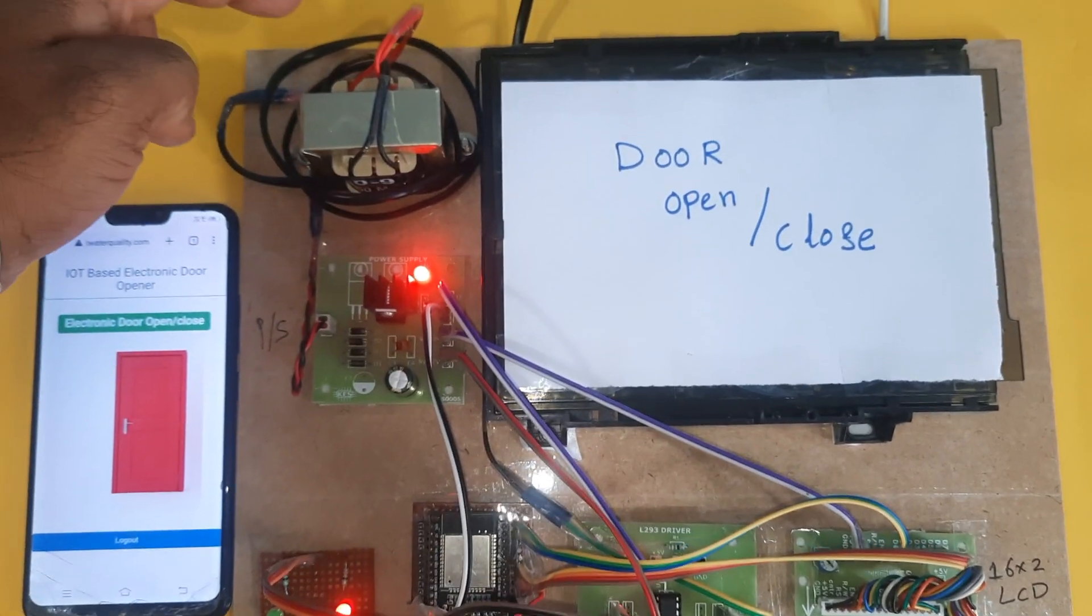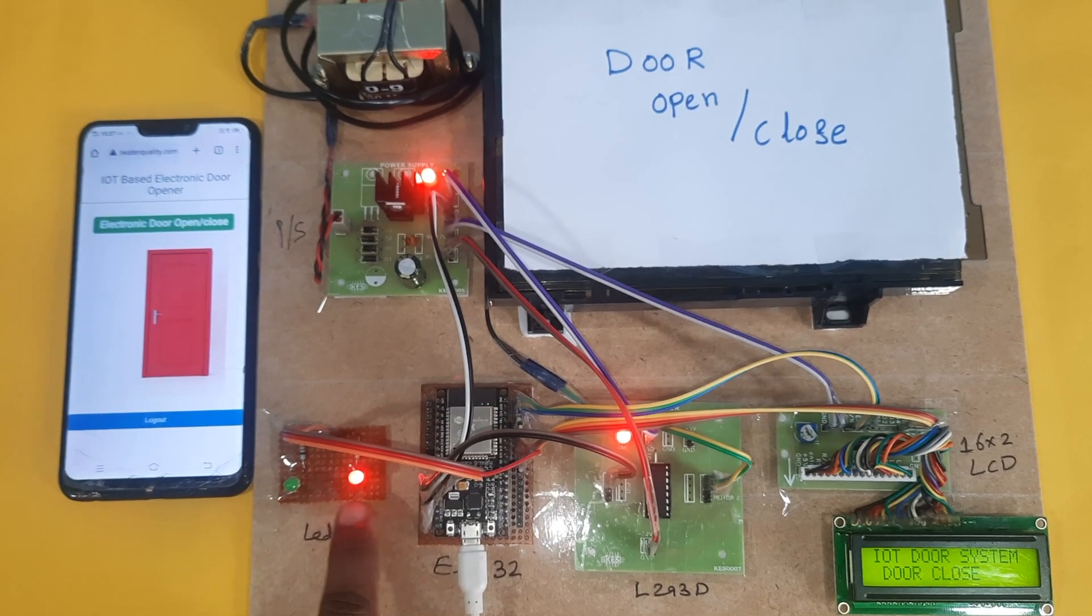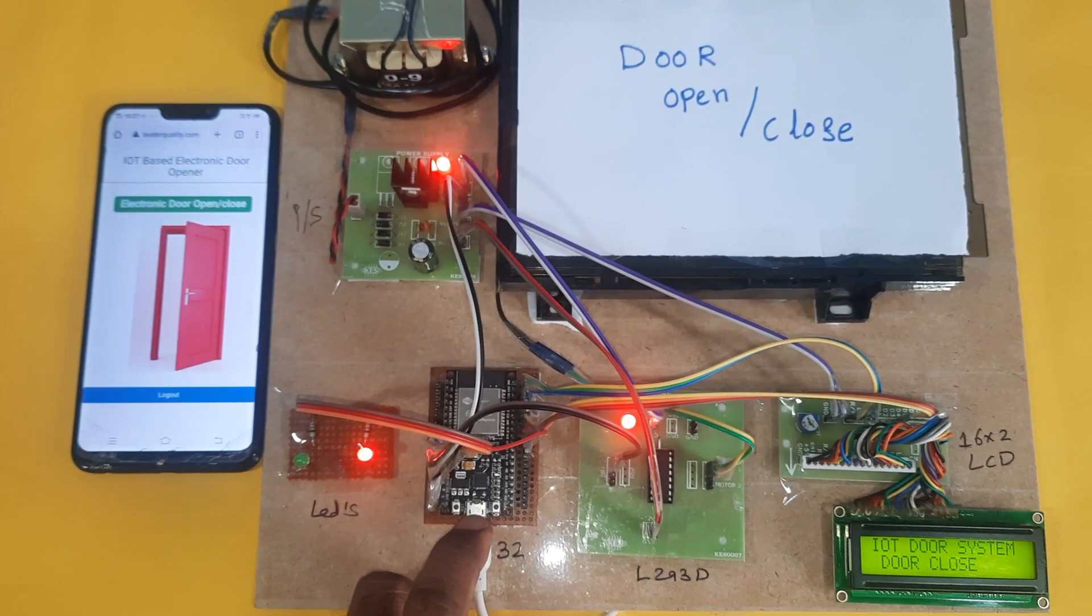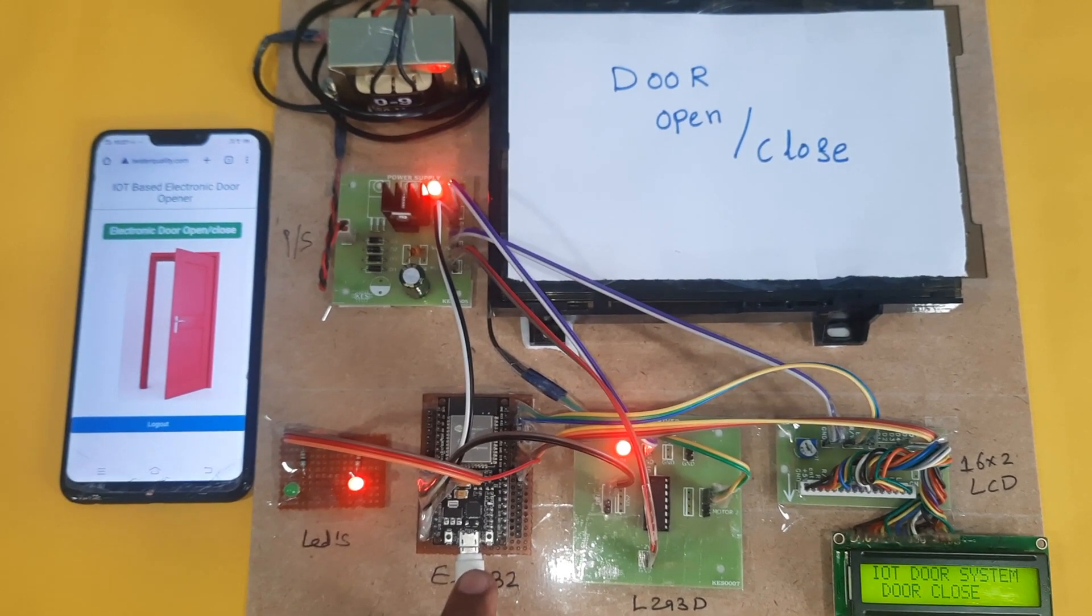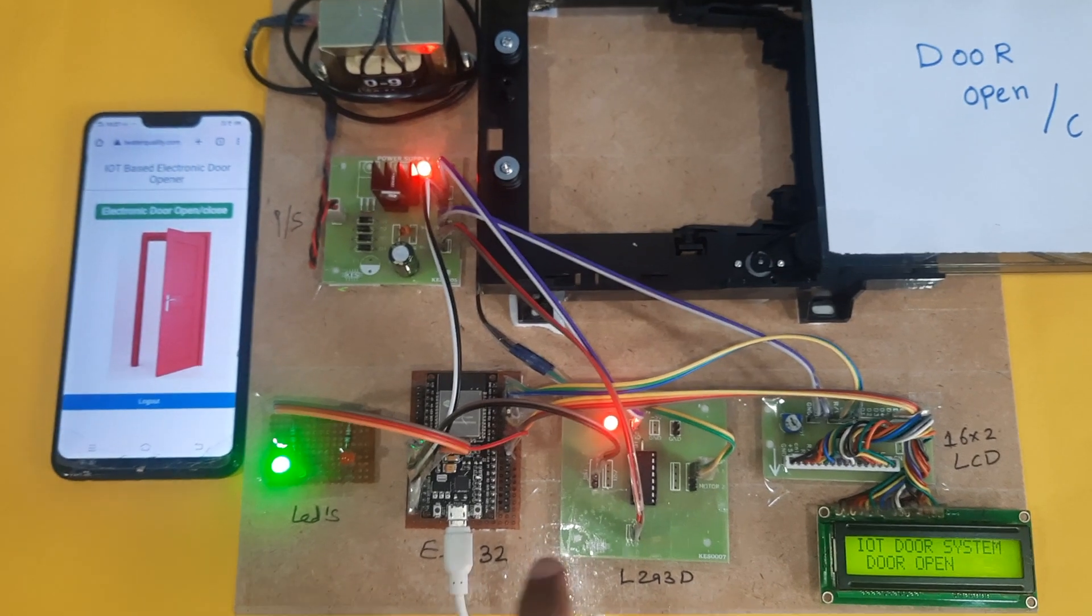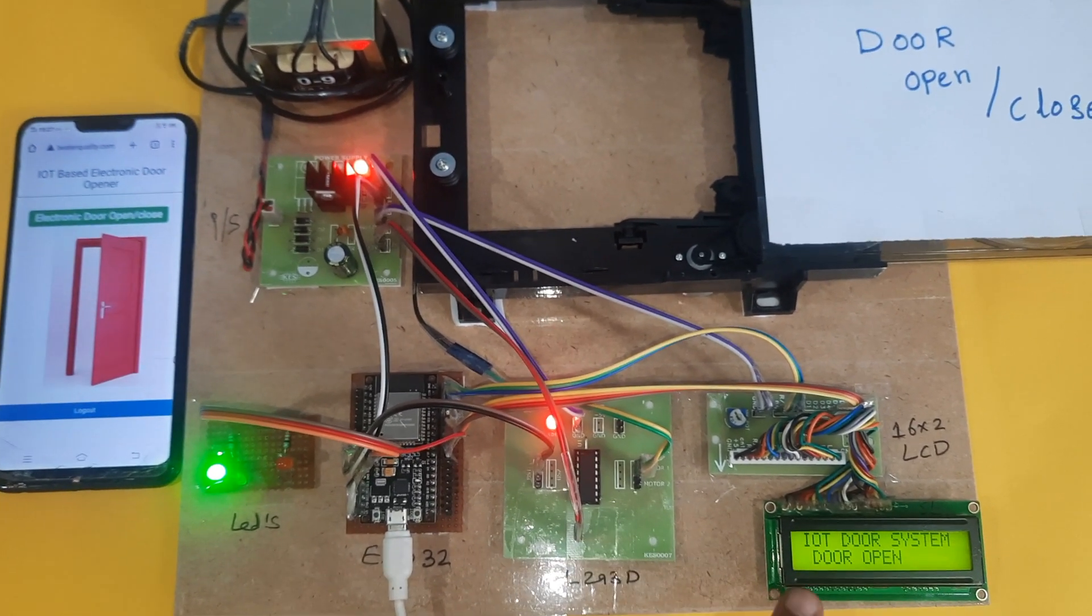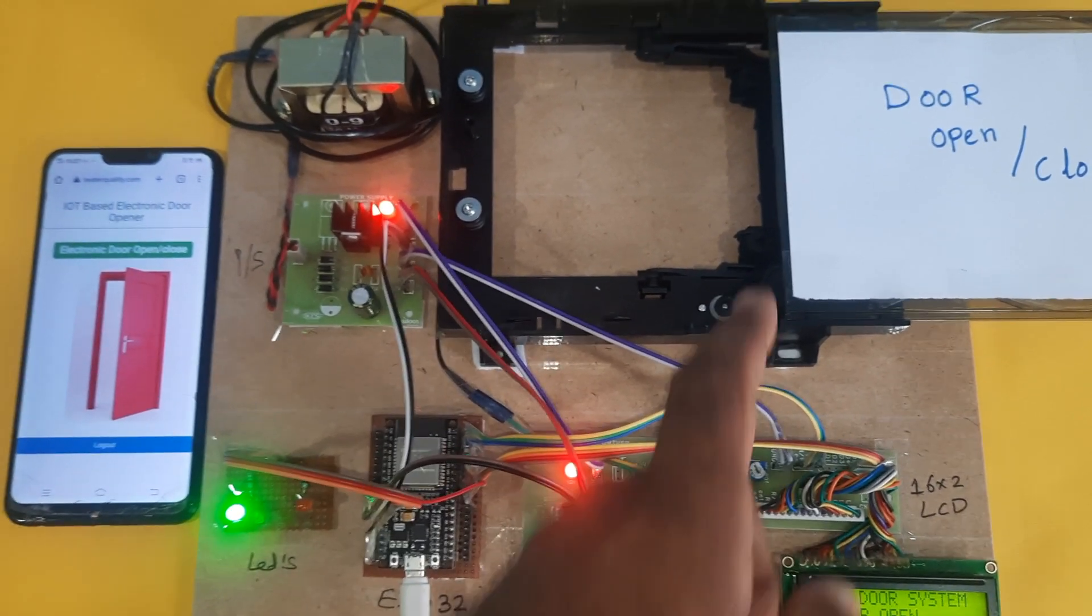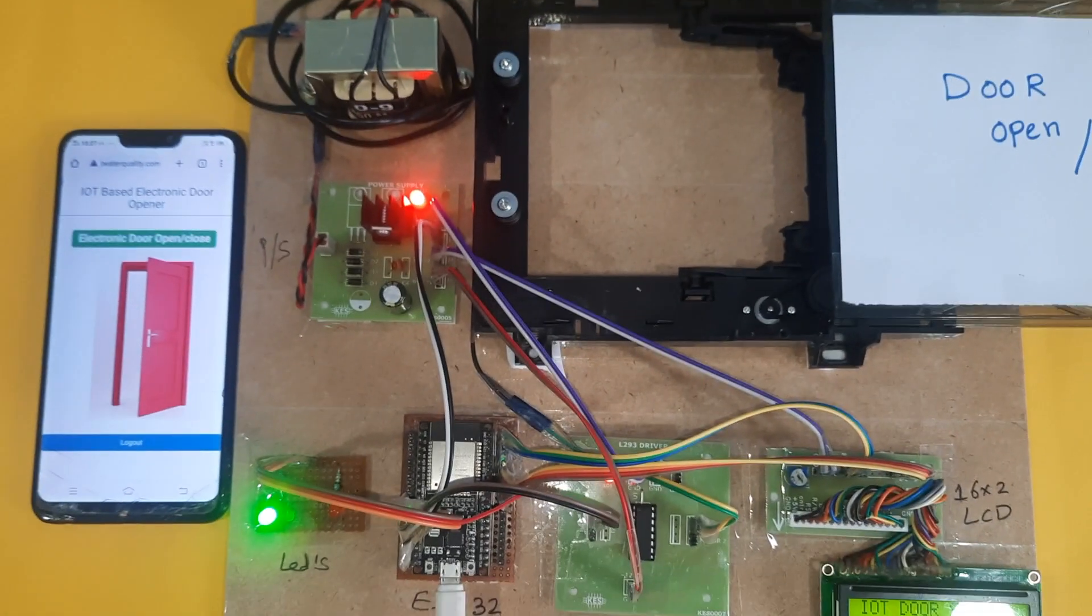Once again: transformer, 5 volts power supply board, red LED and green LED, ESP32 board. I am providing external power supply, 5 volts, because of the motor. Separate power supply for L293D driver IC and the 16x2 LCD display. This is a normal CD drive door open close type.